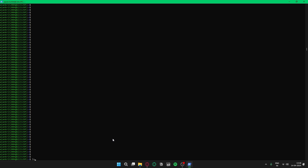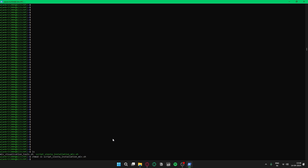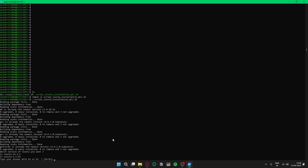For the last part, run: chmod +x script_system_installation_mlv.sh, press Enter, then ./script_system_installation_mlv.sh and press Enter. The final installation of SIESTA parallel processing will start. Type your license answer key — b5 or b3; b5 in this case.